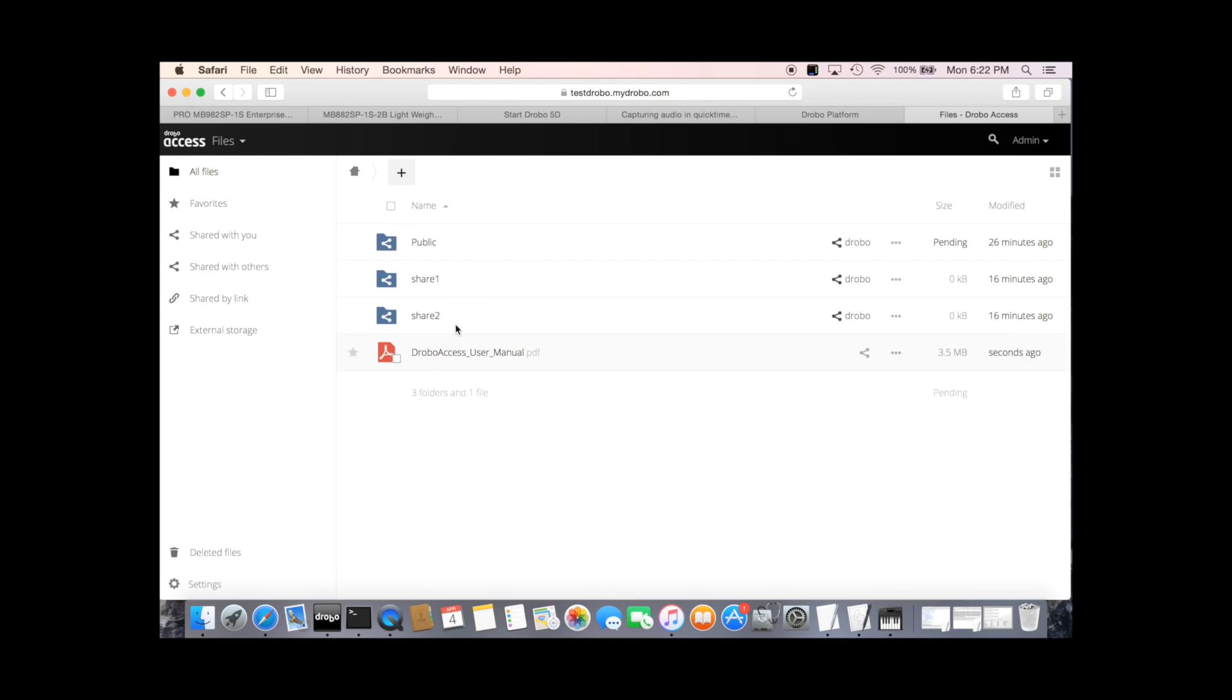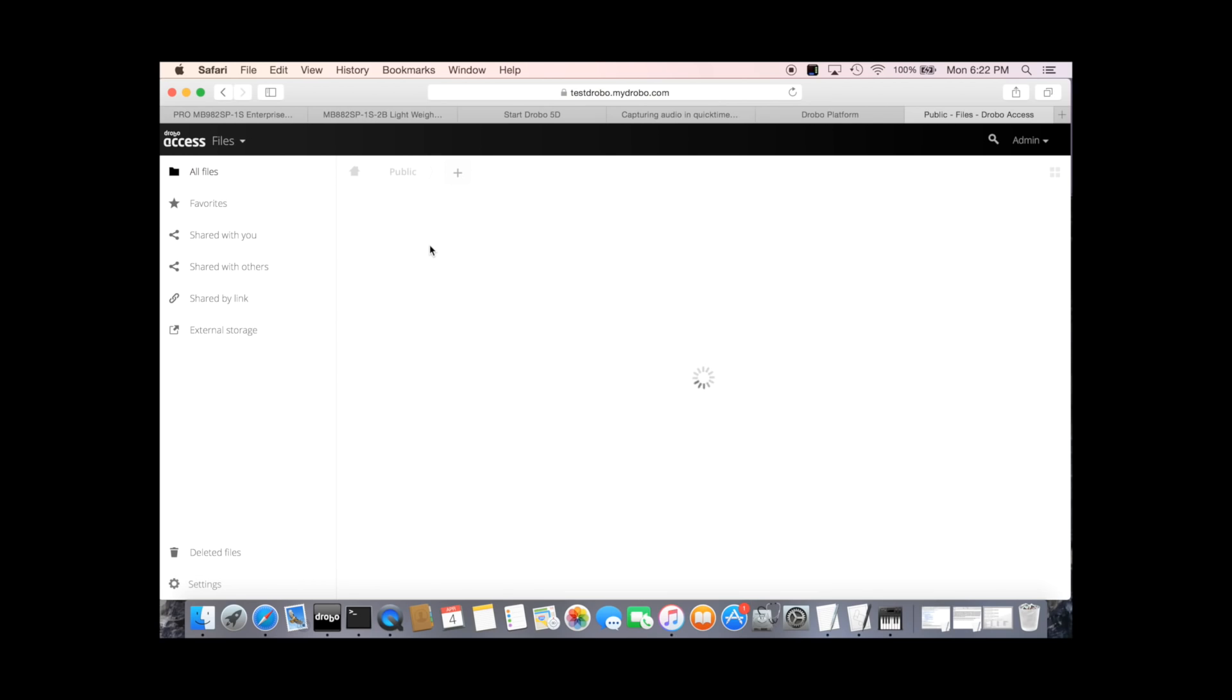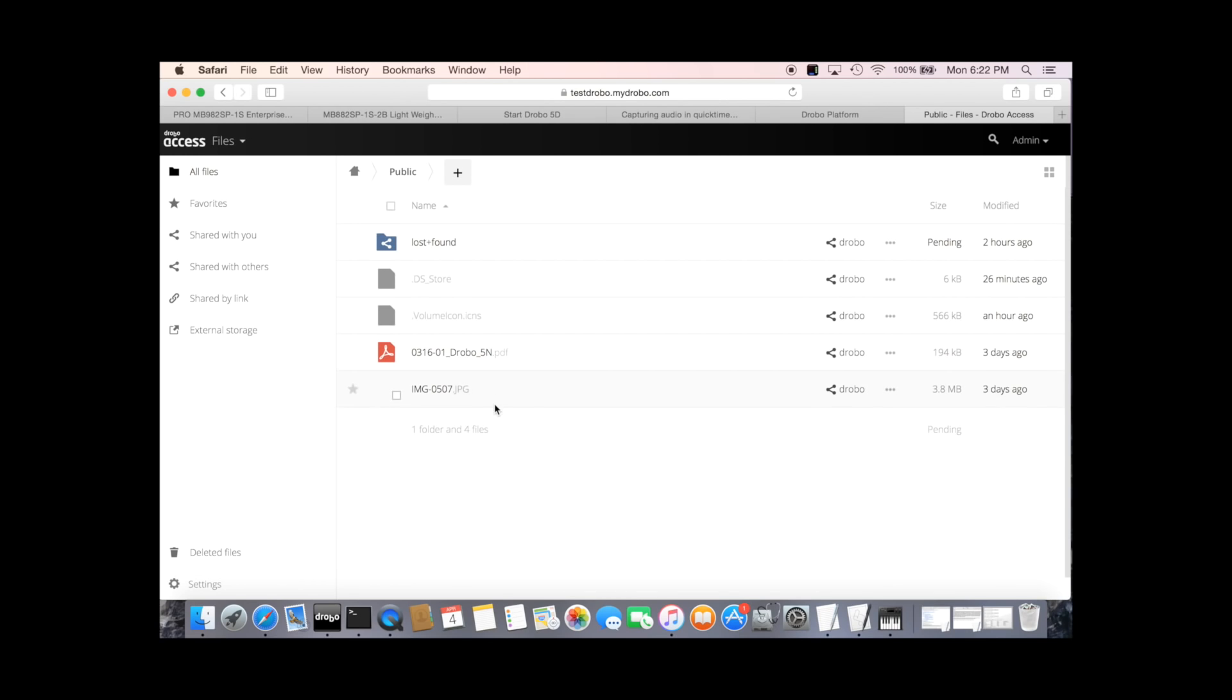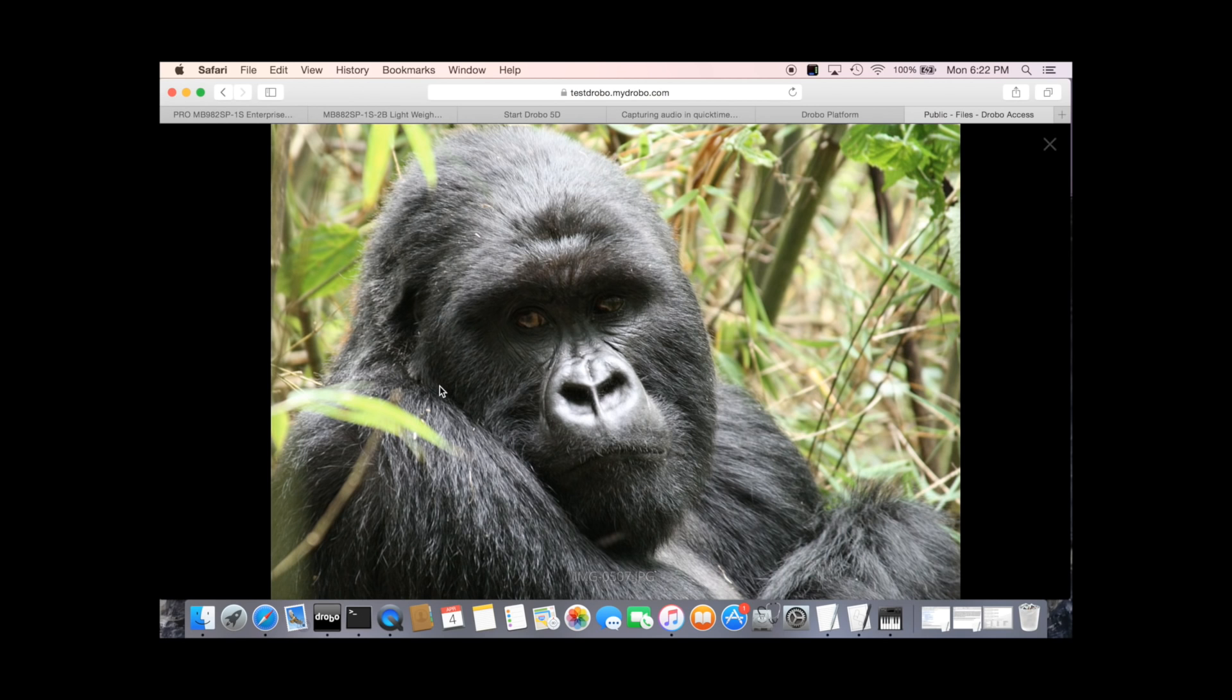And then we see we've actually got access to the shares we already had. So I already created a few shares and we can see the contents of them straight away. Isn't he a lovely fella?